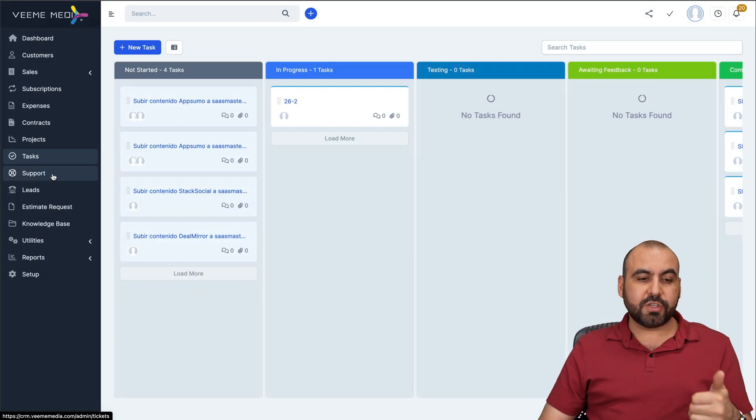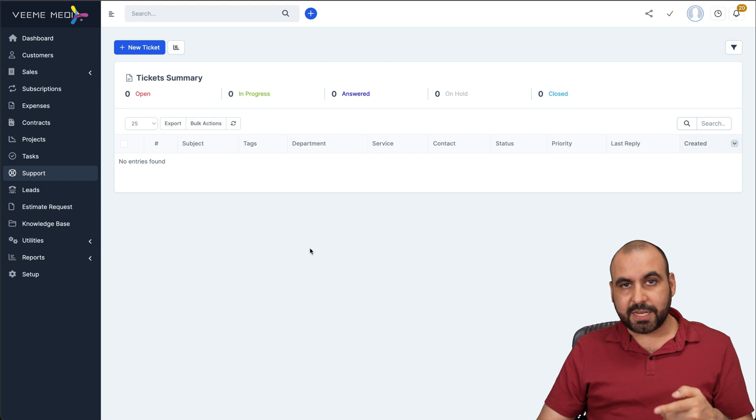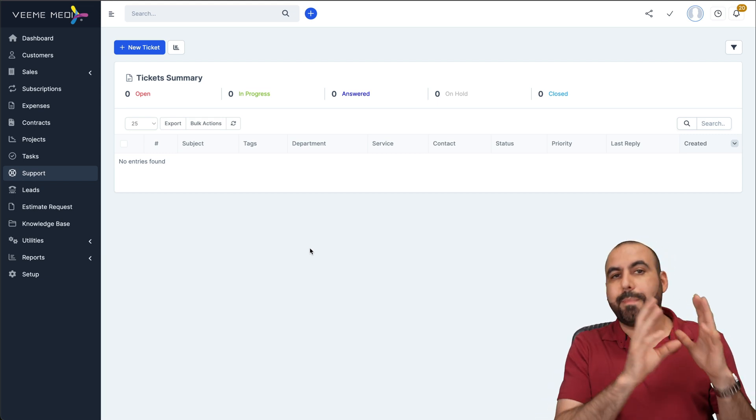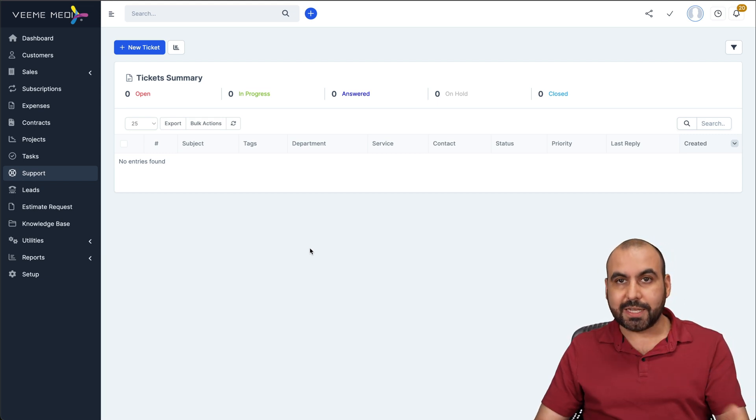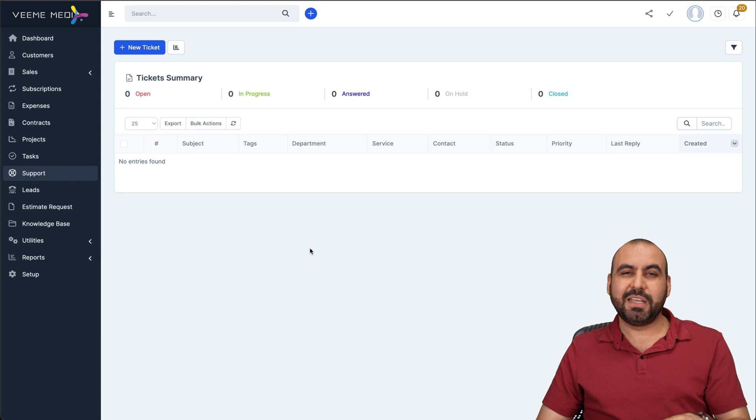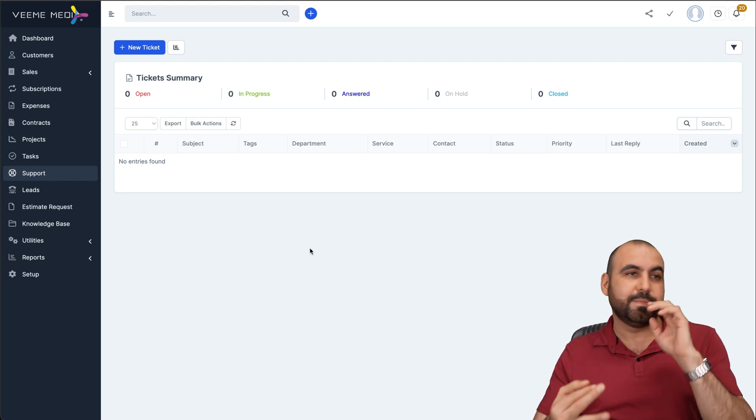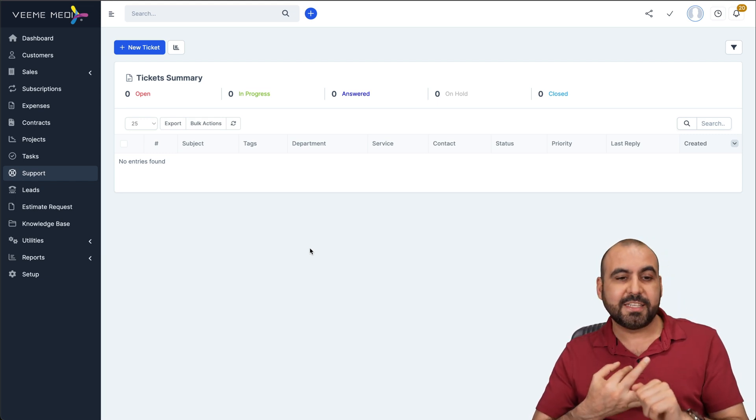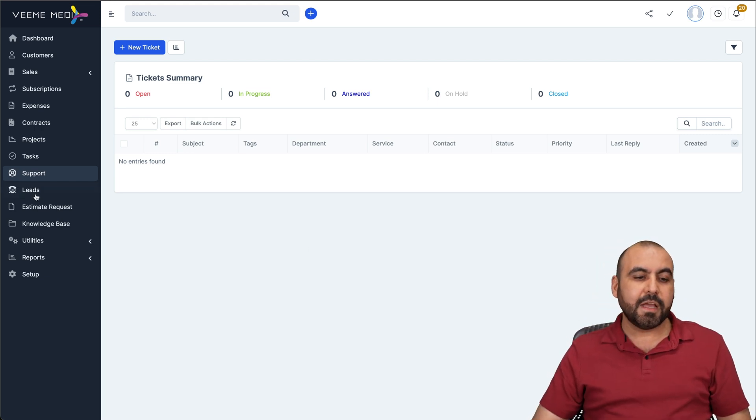You can also have support so you can take care of new tickets from your customers, give them access to a panel where they can log in and create support tickets, which is always a good option in case you are running a SaaS or a physical business, et cetera. They can create tickets here.